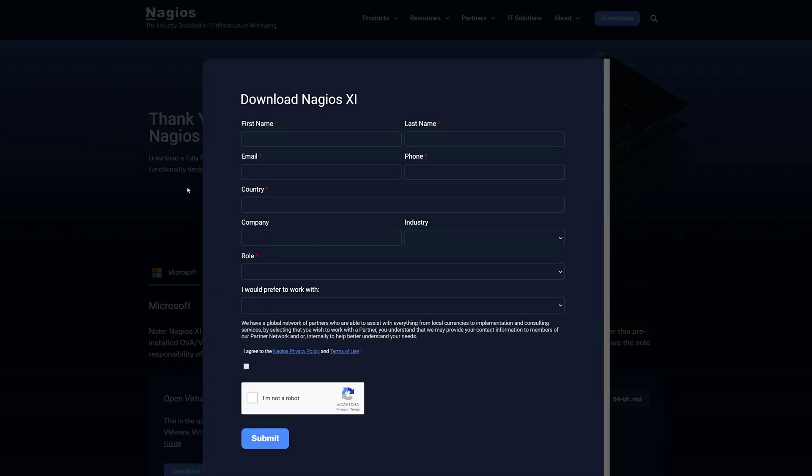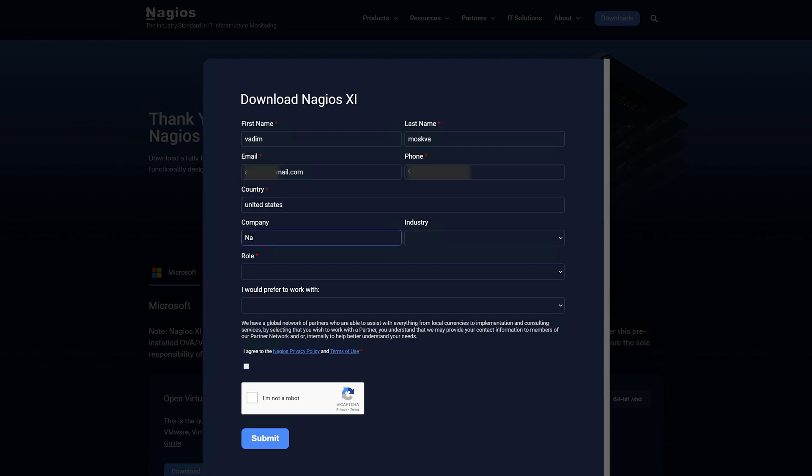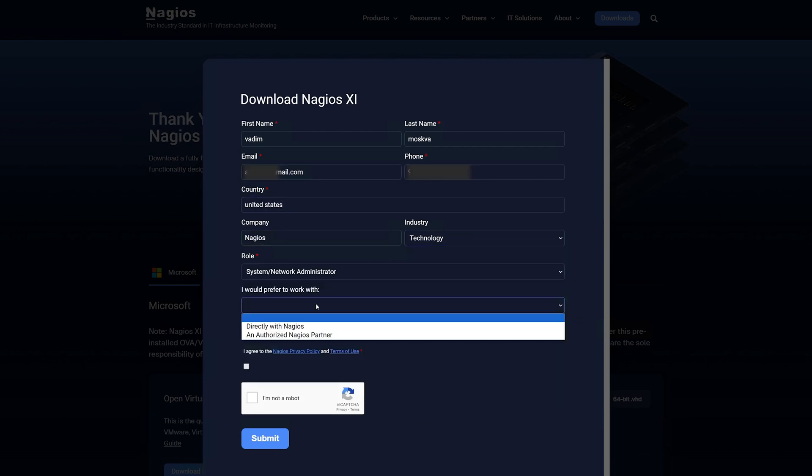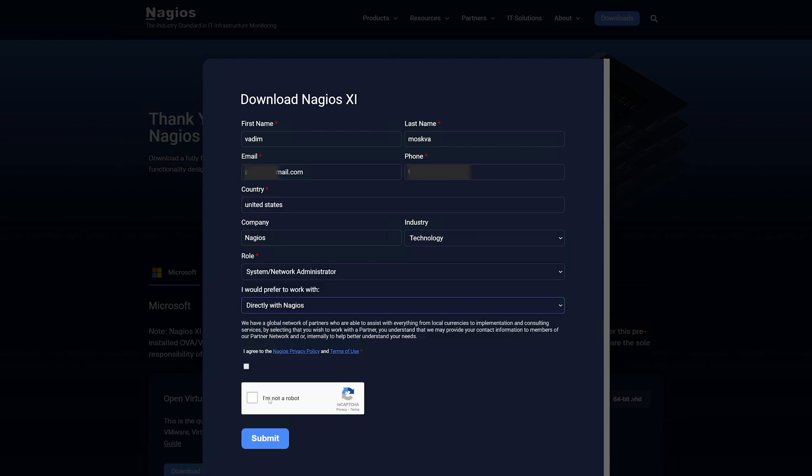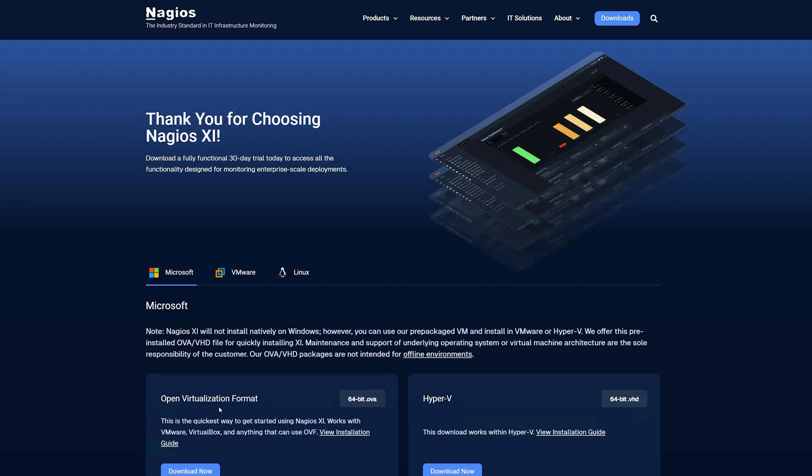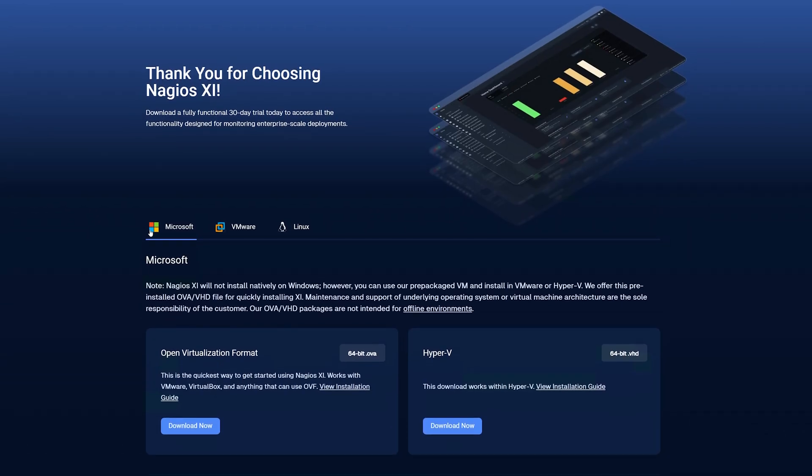Then we fill out our information. When we've filled out our information, we click Submit. We see a list of options such as Microsoft, VMware and Linux. We click on VMware.